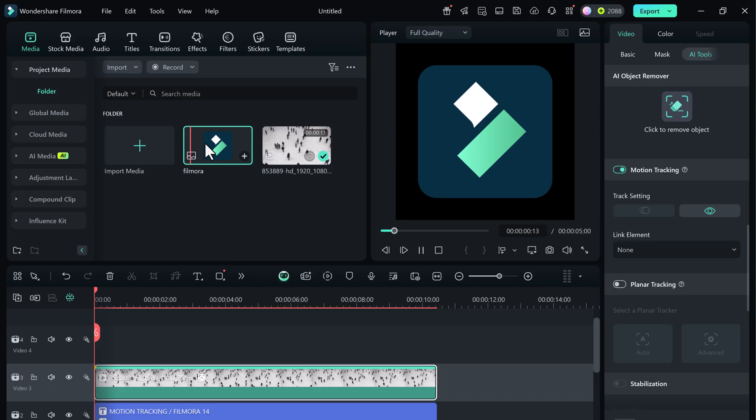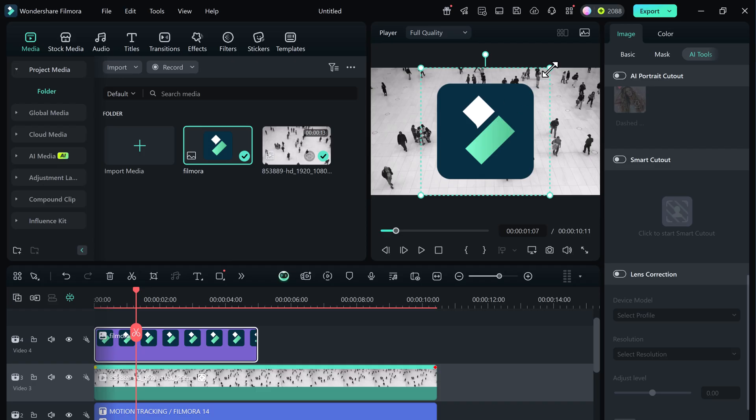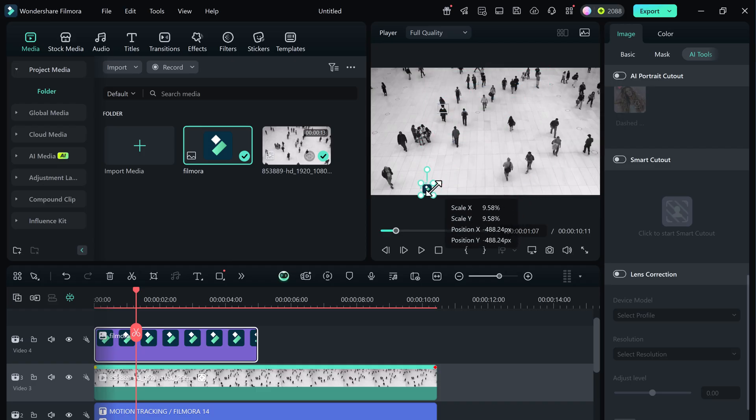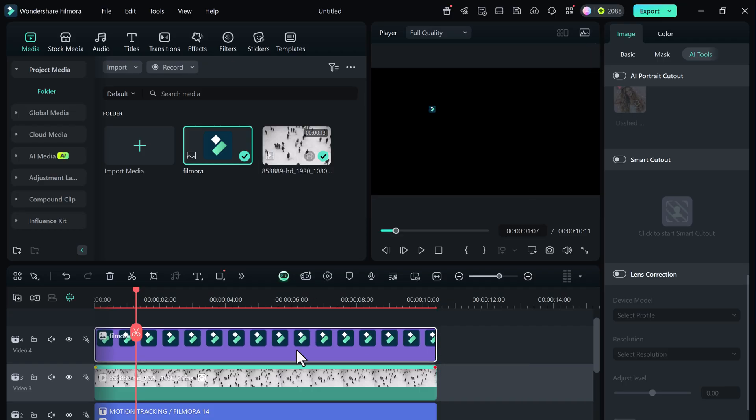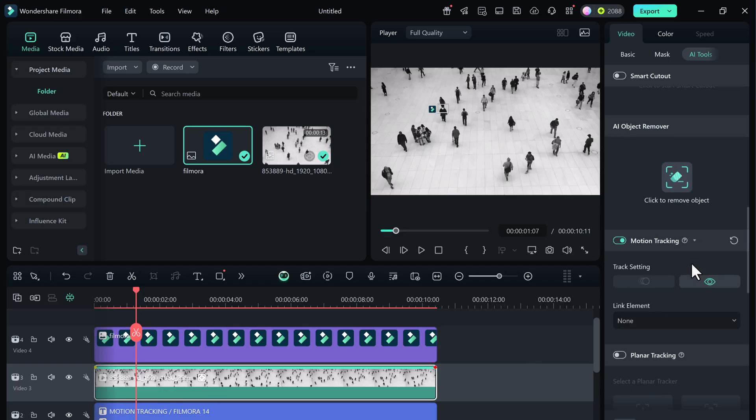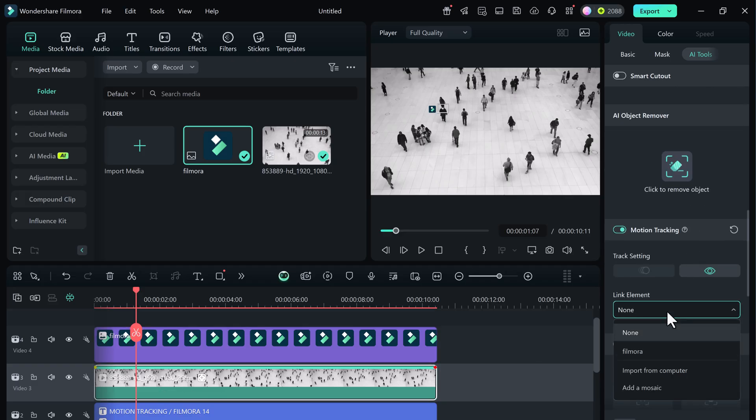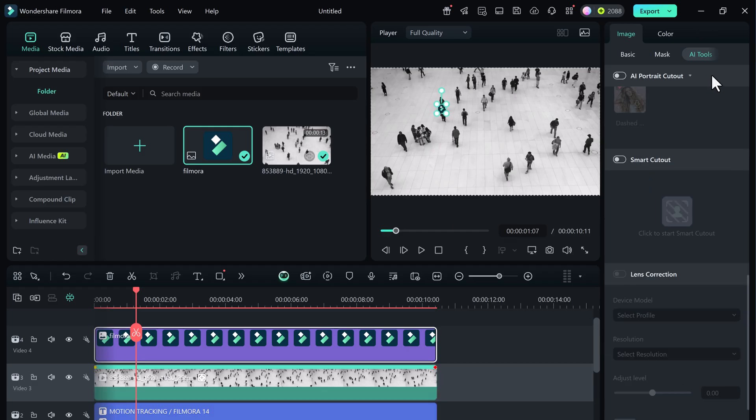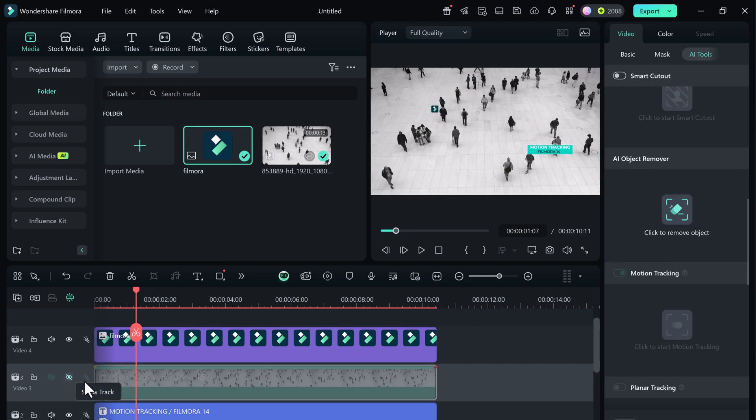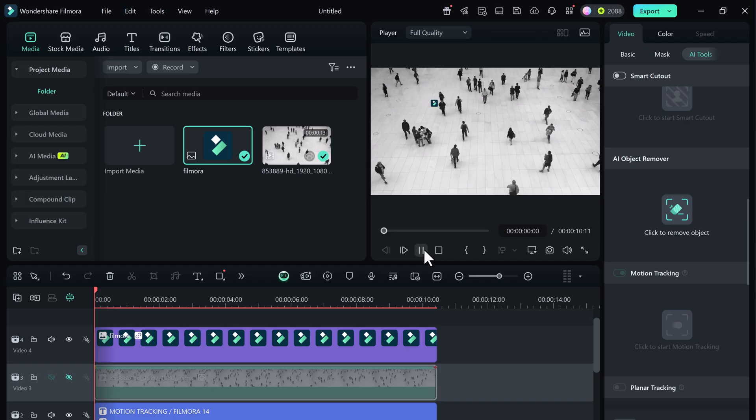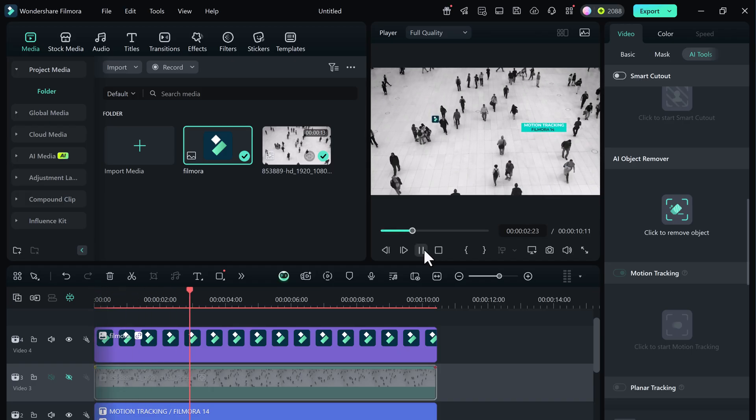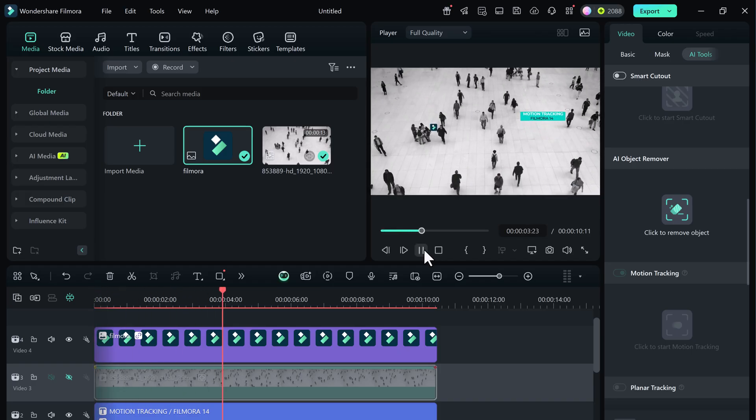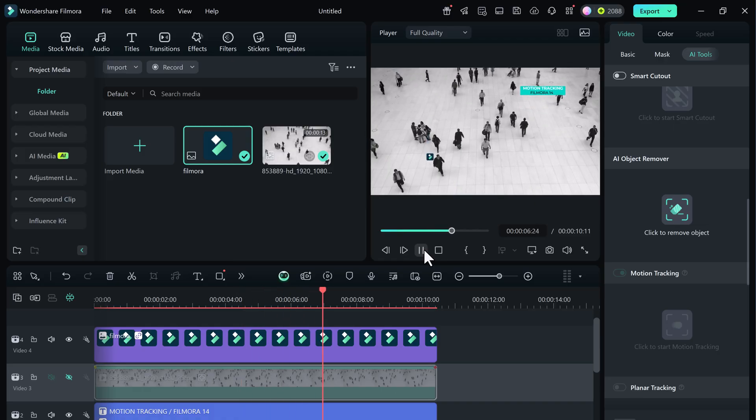This time, I'll use a Filmora logo. Drag the logo image into the timeline above. Resize and position it to match the object. Select the upper video clip and in link element, choose the Filmora logo. Before playing, let's hide the second video clip so we only see the main footage. Just click on the eye icon on the clip to hide it. Amazing! The Filmora logo is smoothly following the second person now.